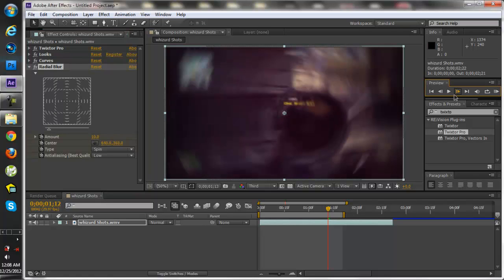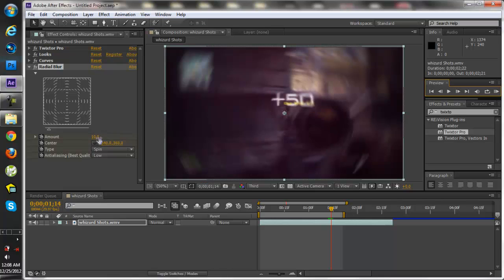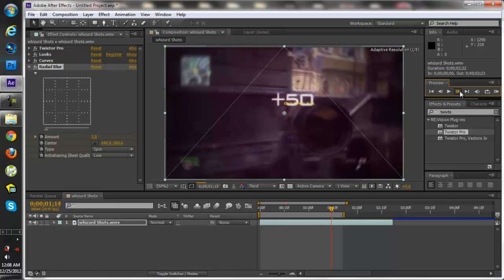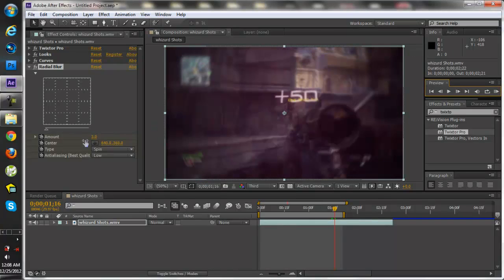Go about three keyframes, put it about three. Go about one or two, I'll put it about two. Put it to zero.